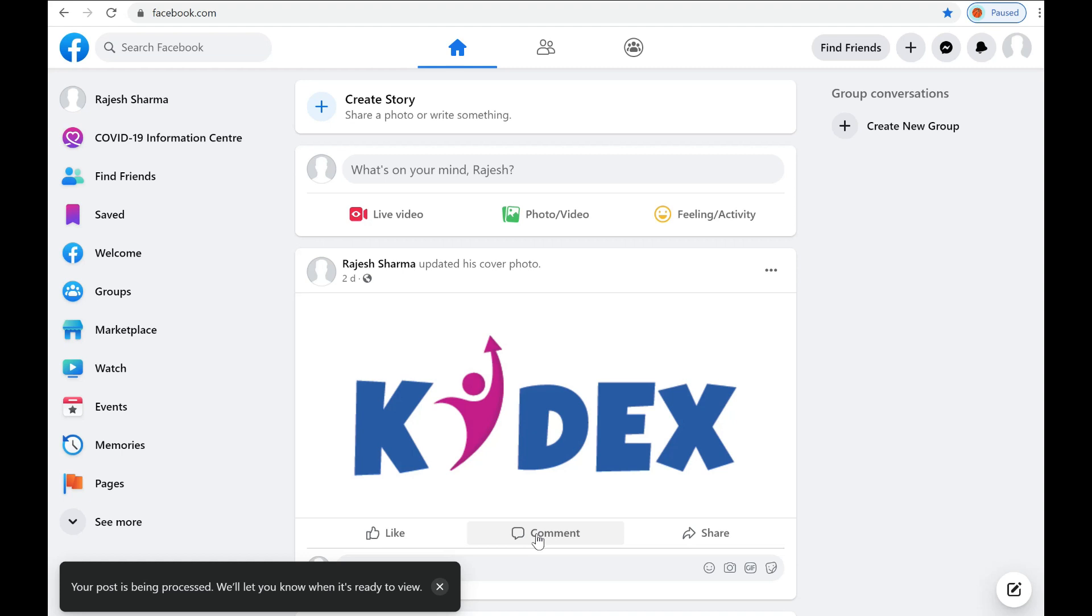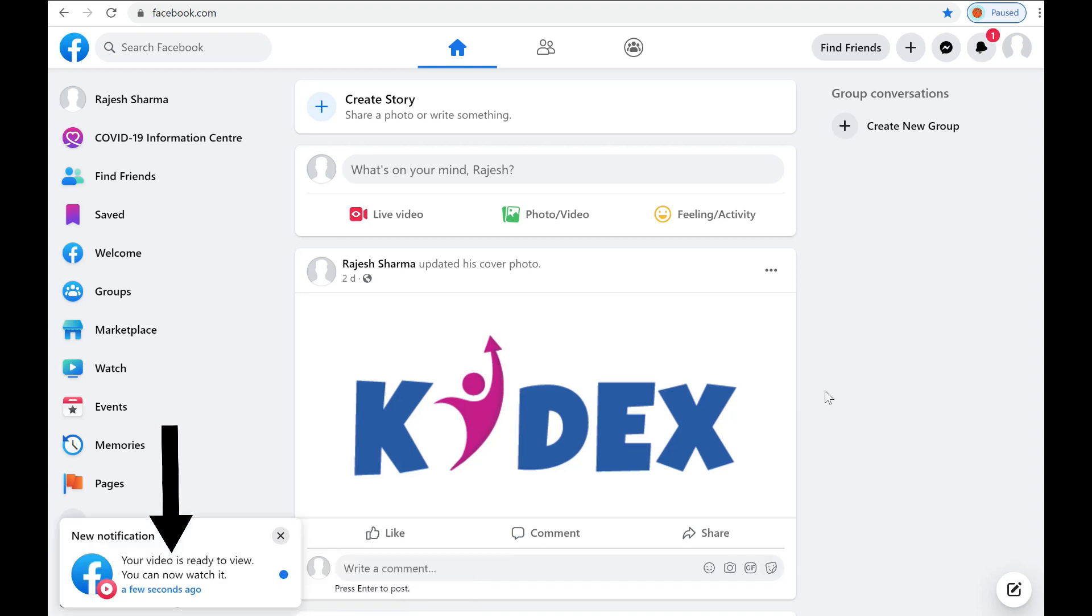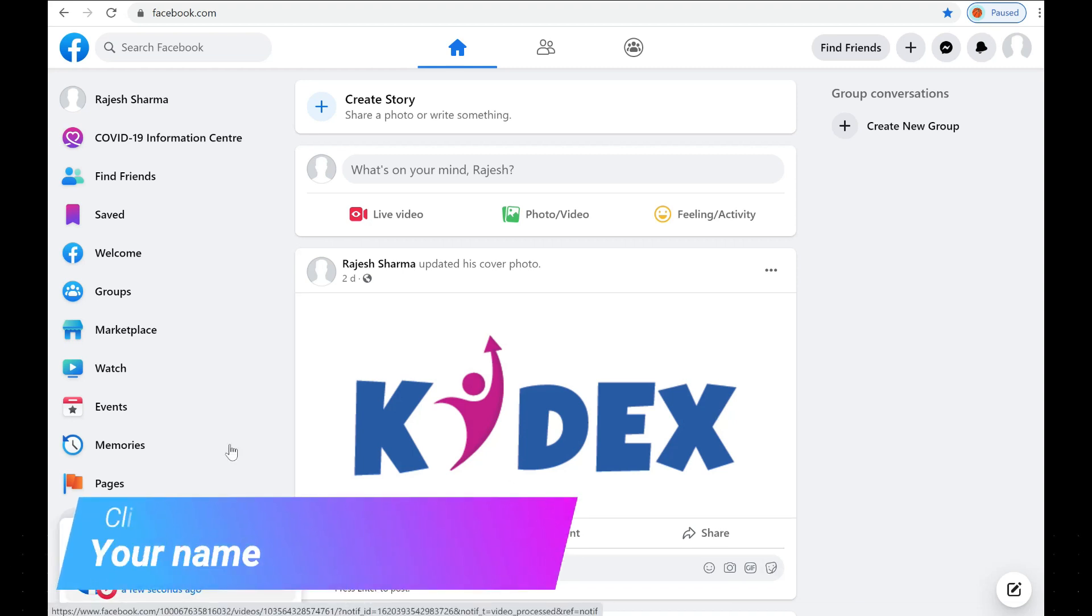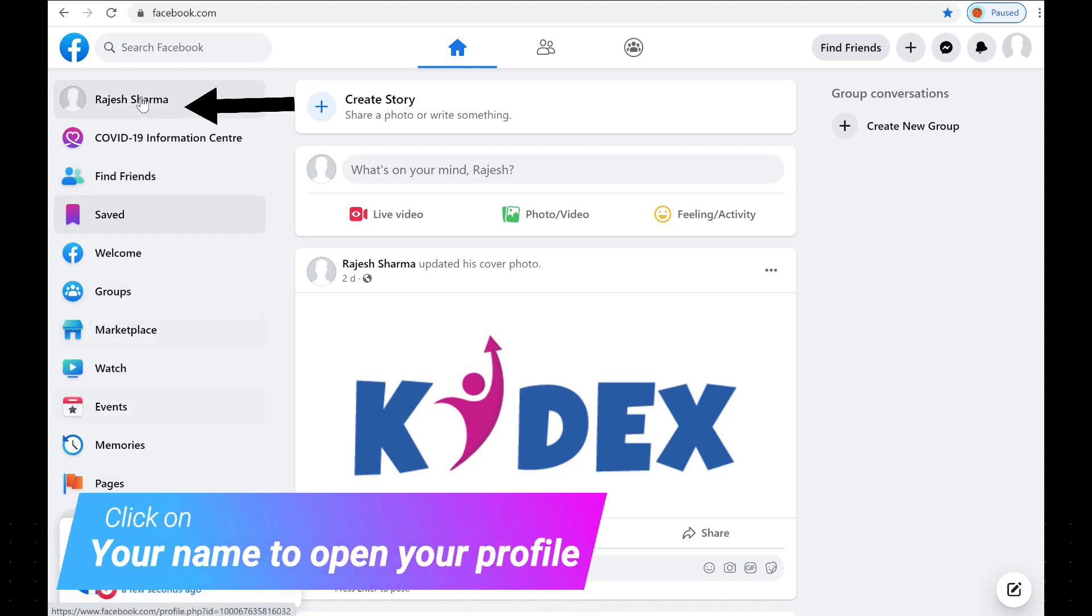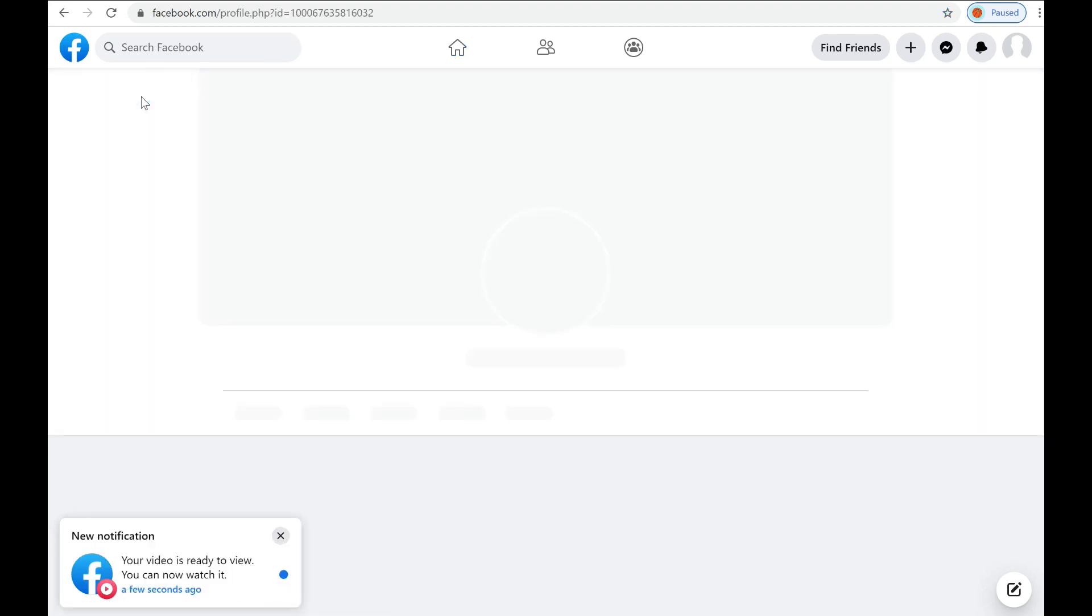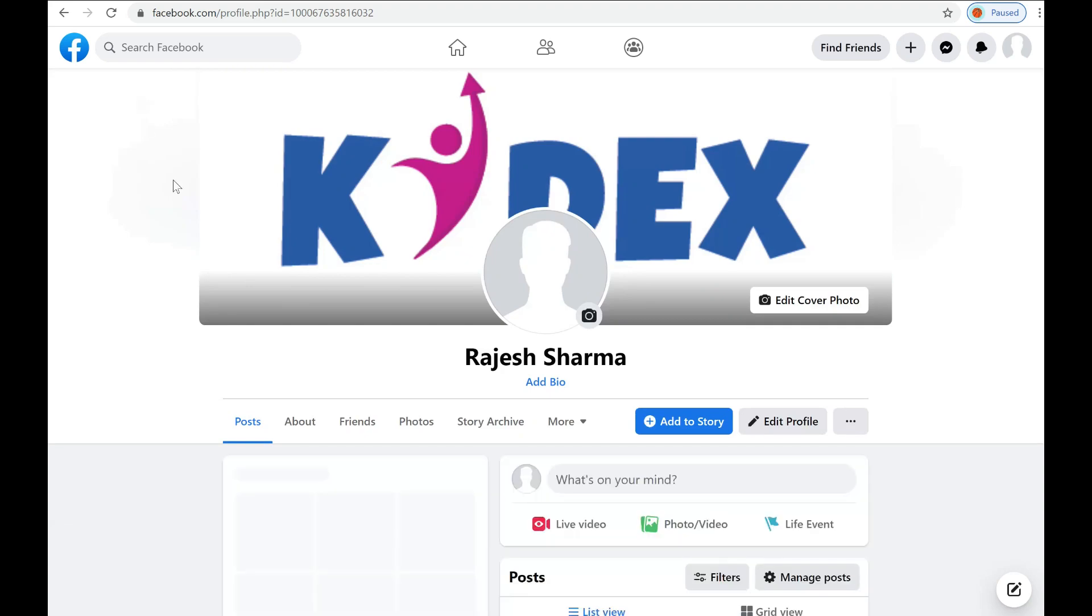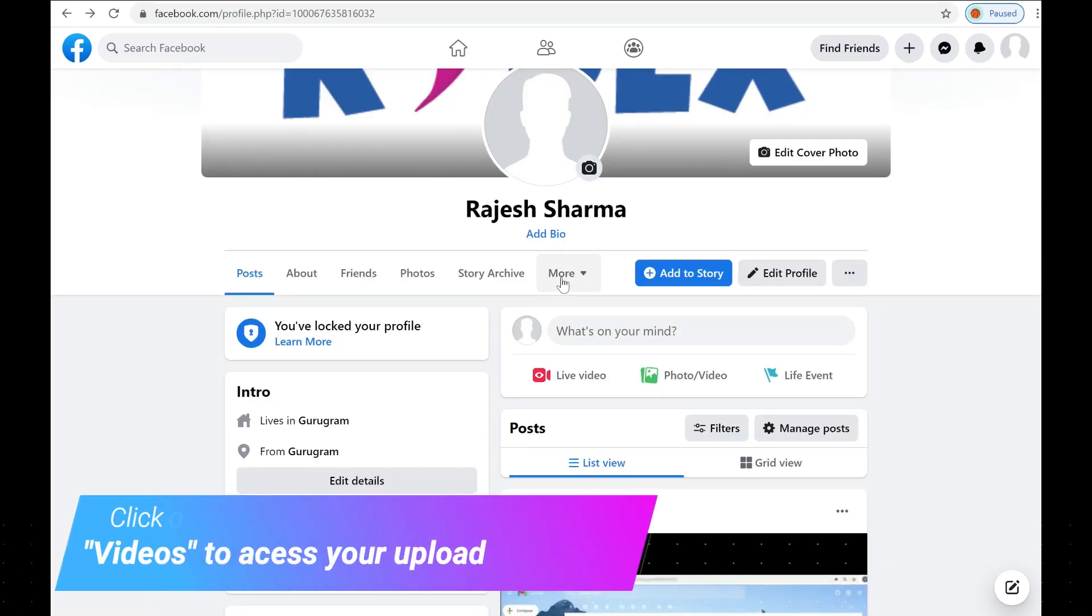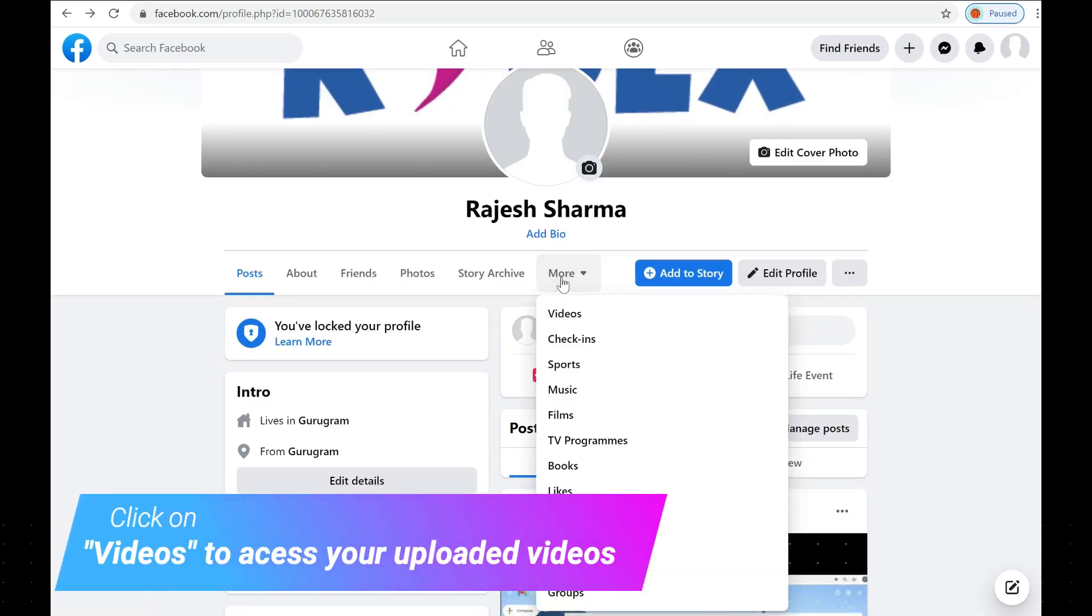Facebook will send a notification when the upload process is complete. Once the video upload process is over, open your profile by clicking on your profile name. And under video section, you can see the required uploaded video.